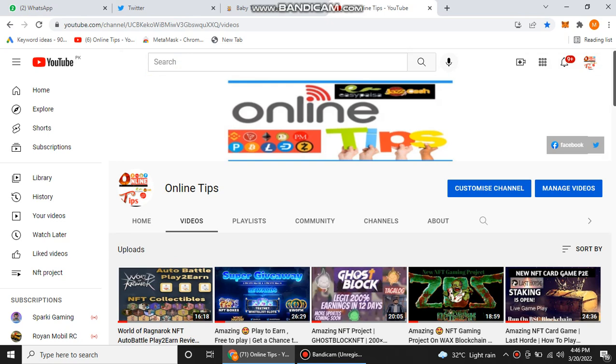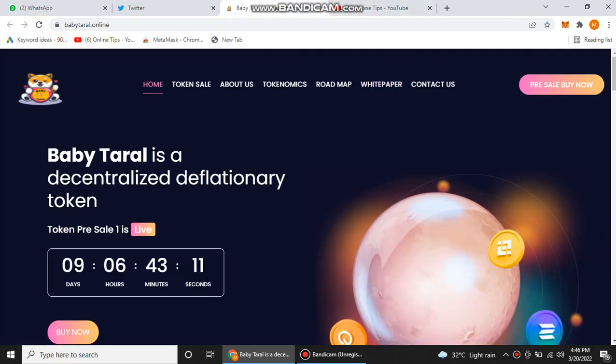So let's go to their home page. This is their home page. Here you can see that now there is a pre-sale stage one that is live, and there are nine days and six hours remaining to end their pre-sale.